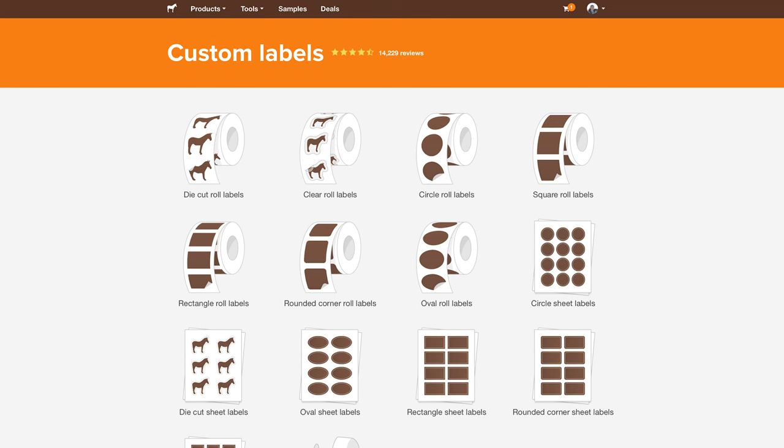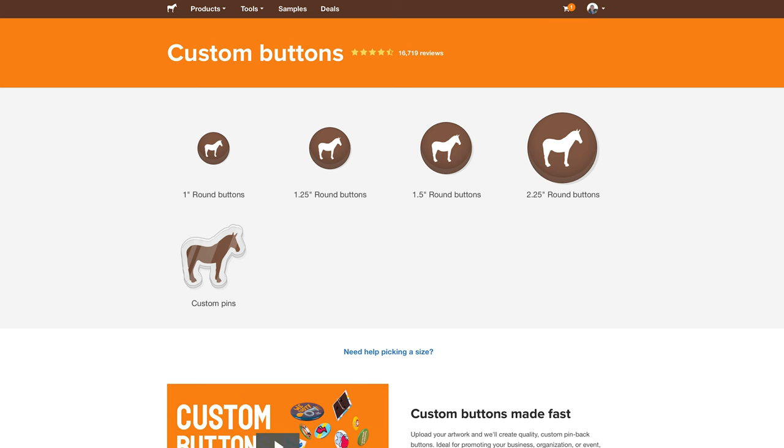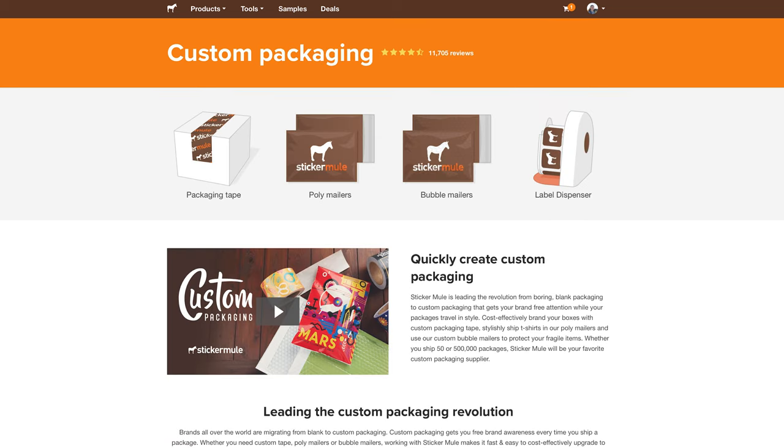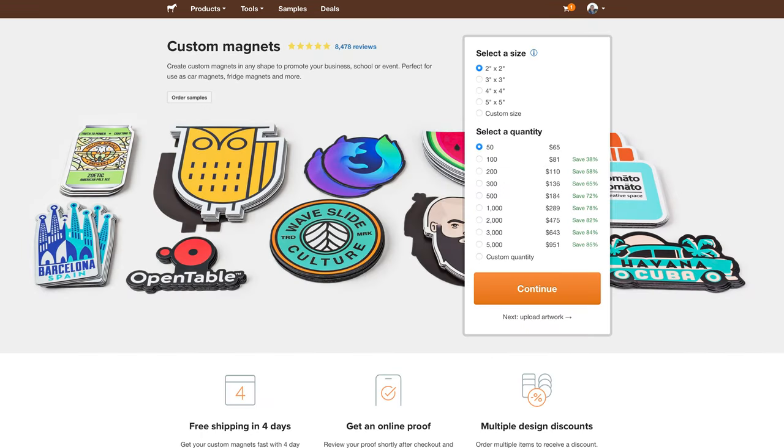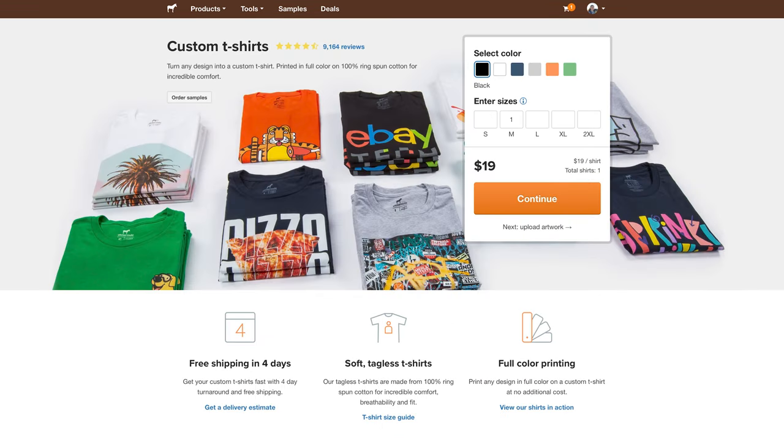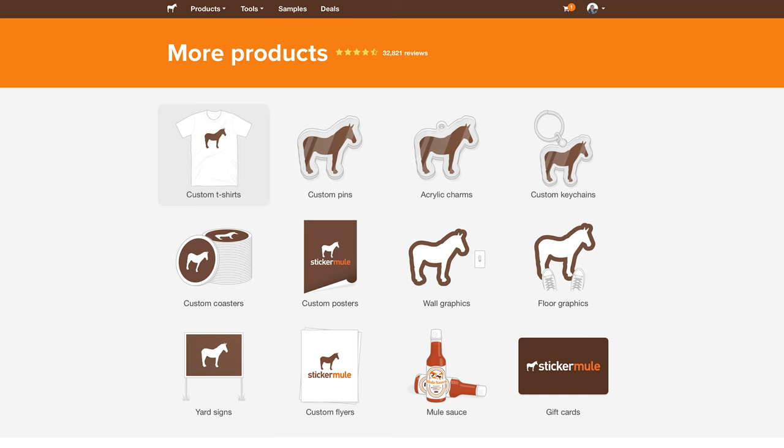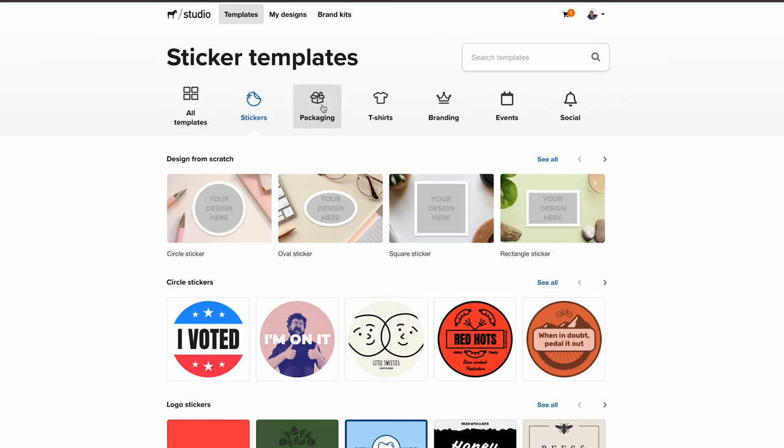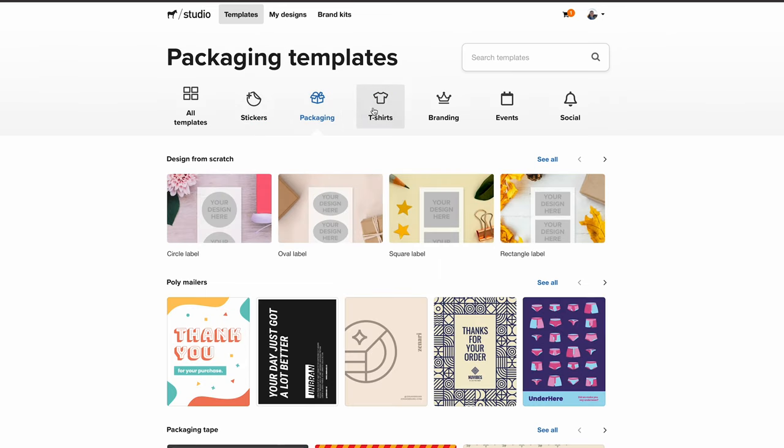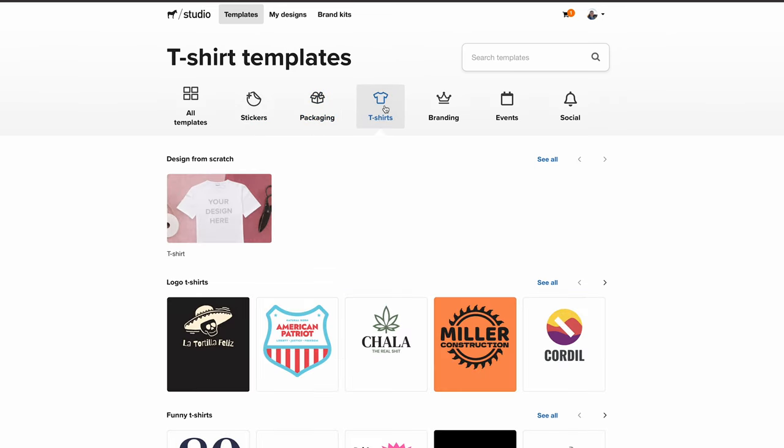While you know Sticker Mule for their stickers, they also offer a ton of other customizable products. If you're running a small business online, you can use their labels, buttons, and custom packaging tape to help you share your brand and add a special touch. They also offer magnets, t-shirts, keychains, and a ton more, and you can use their studio to perfect your design on these too.